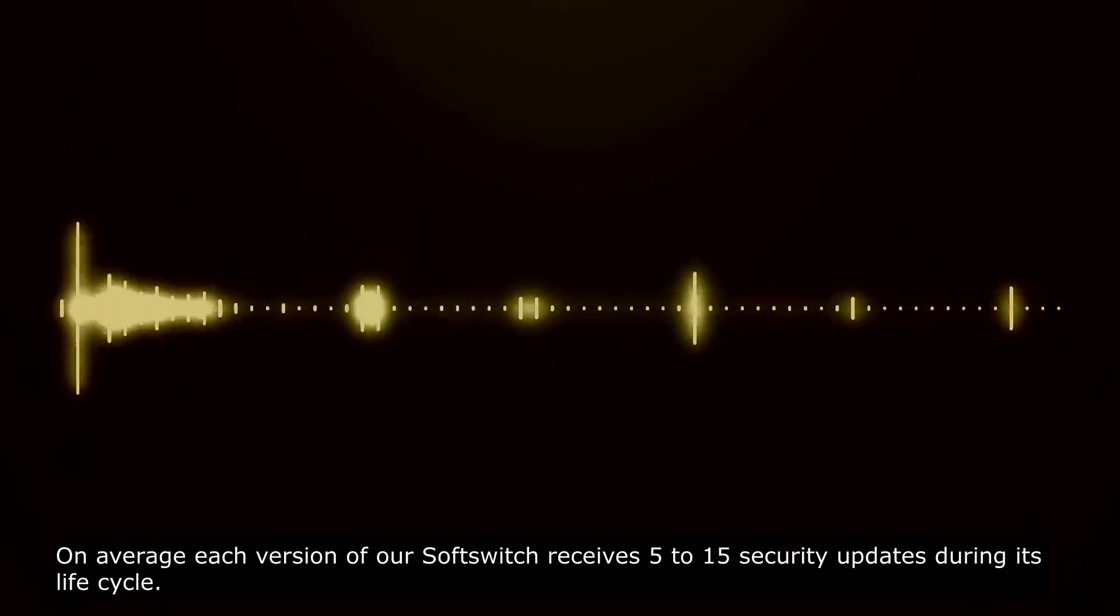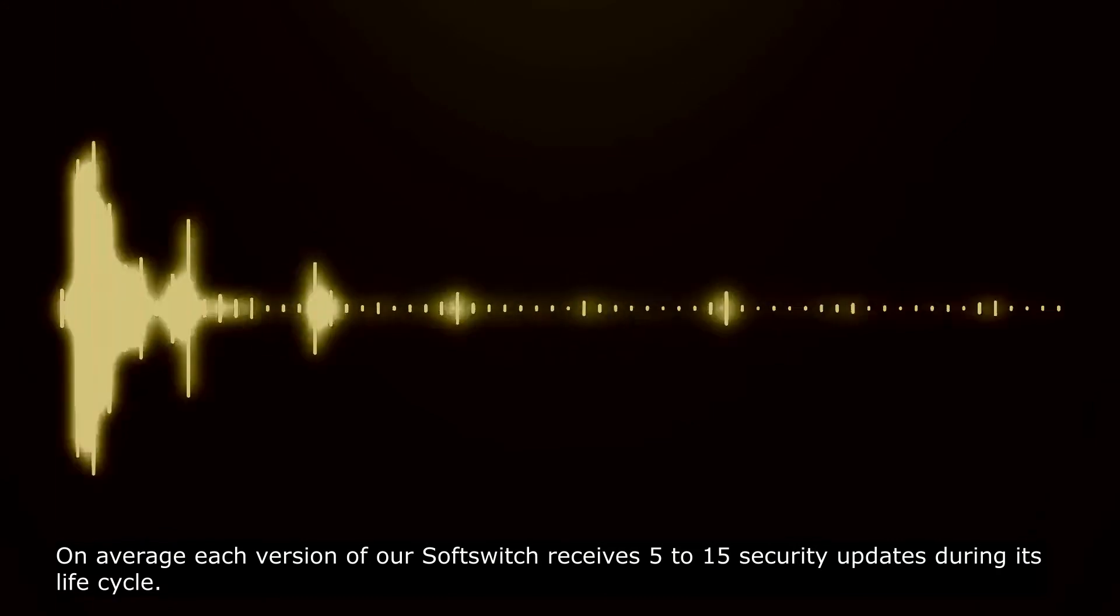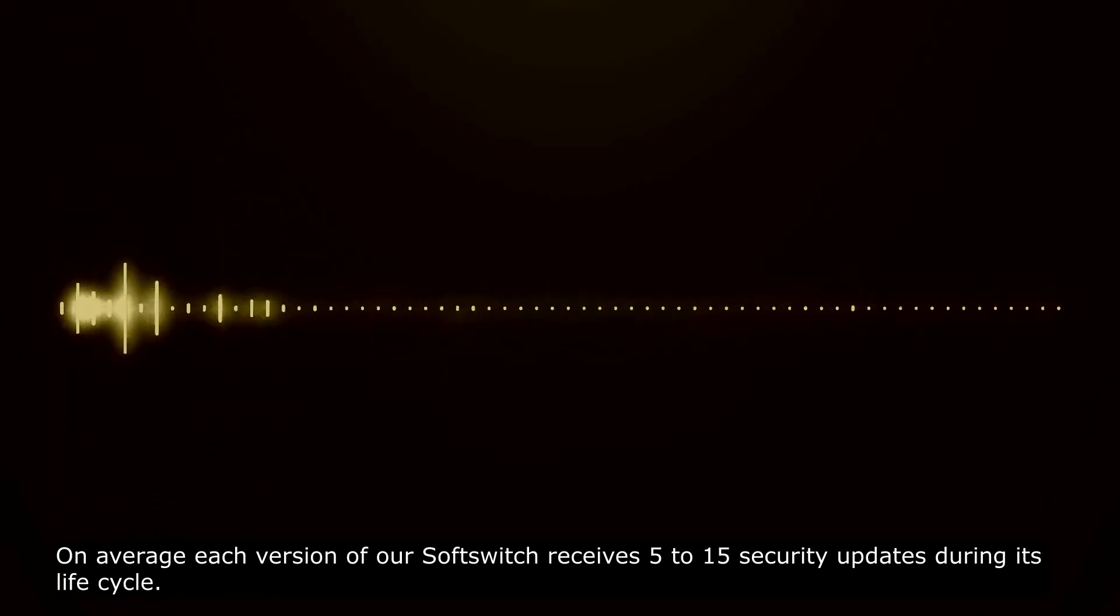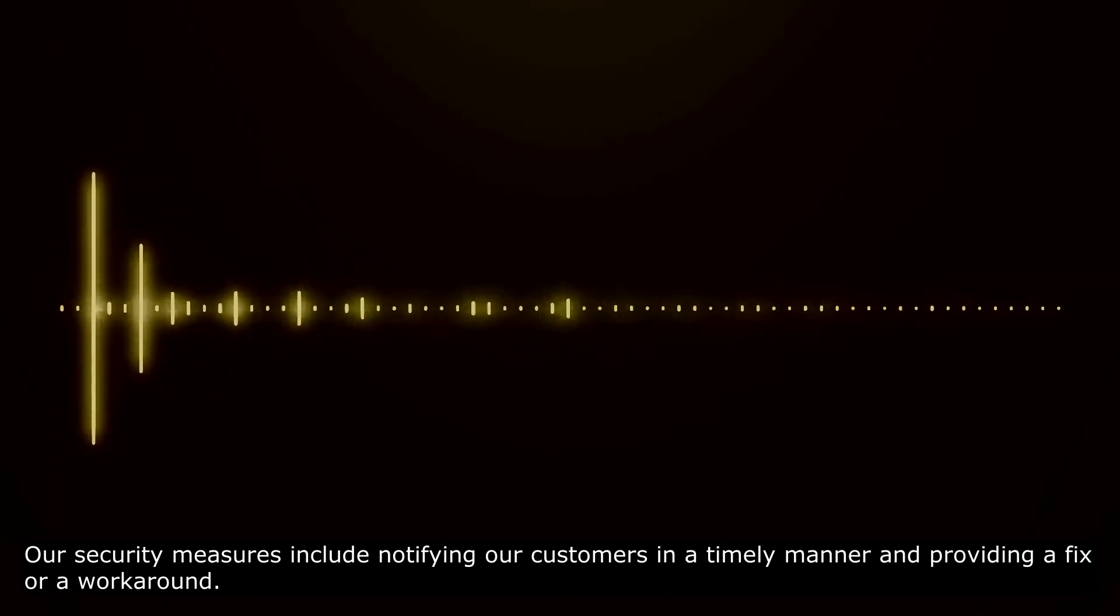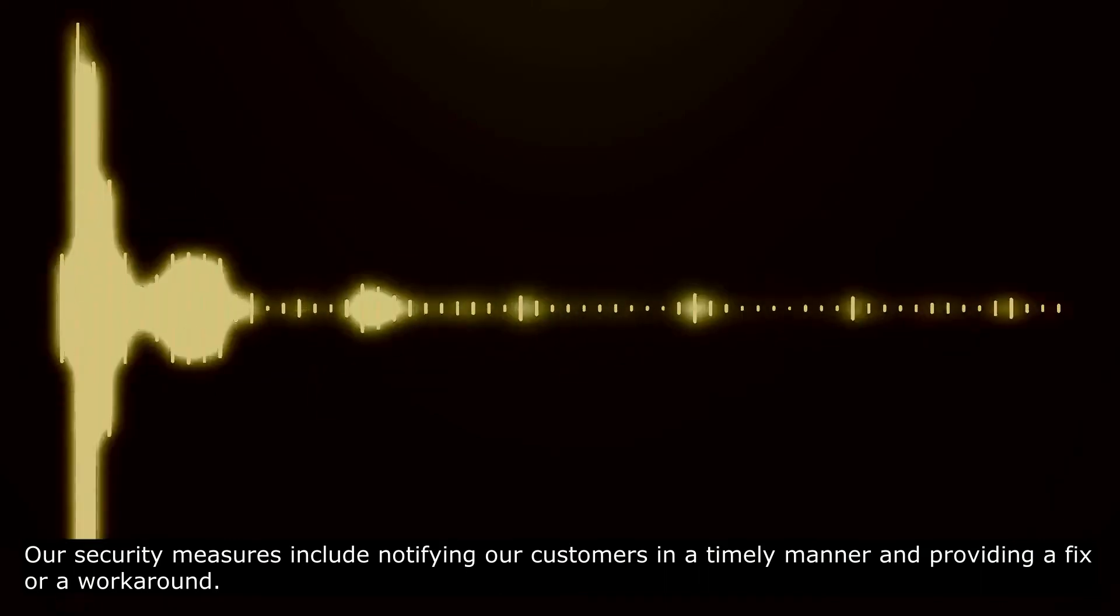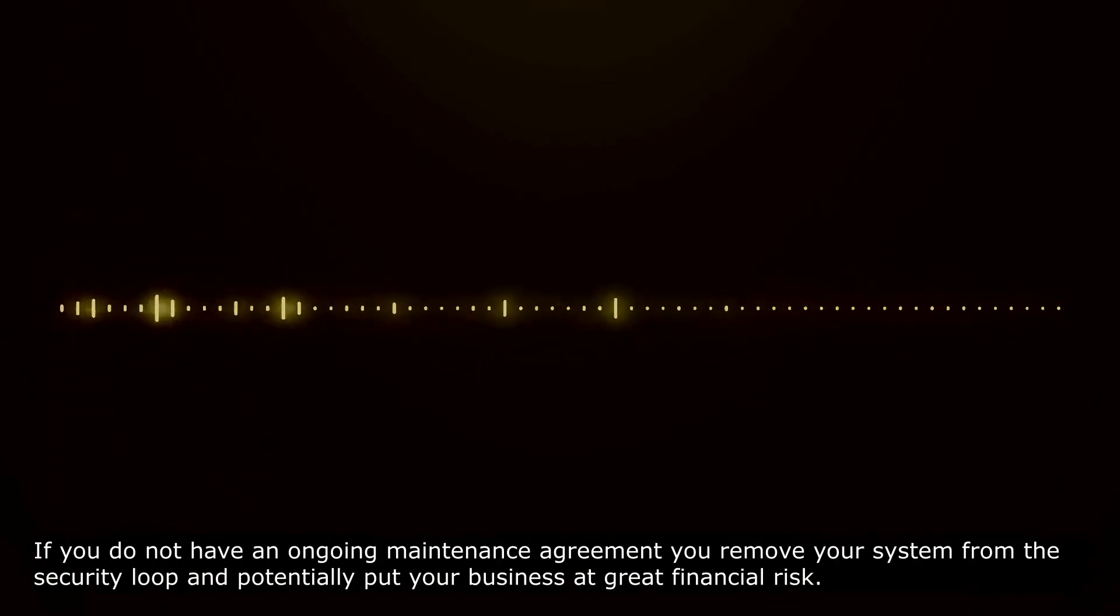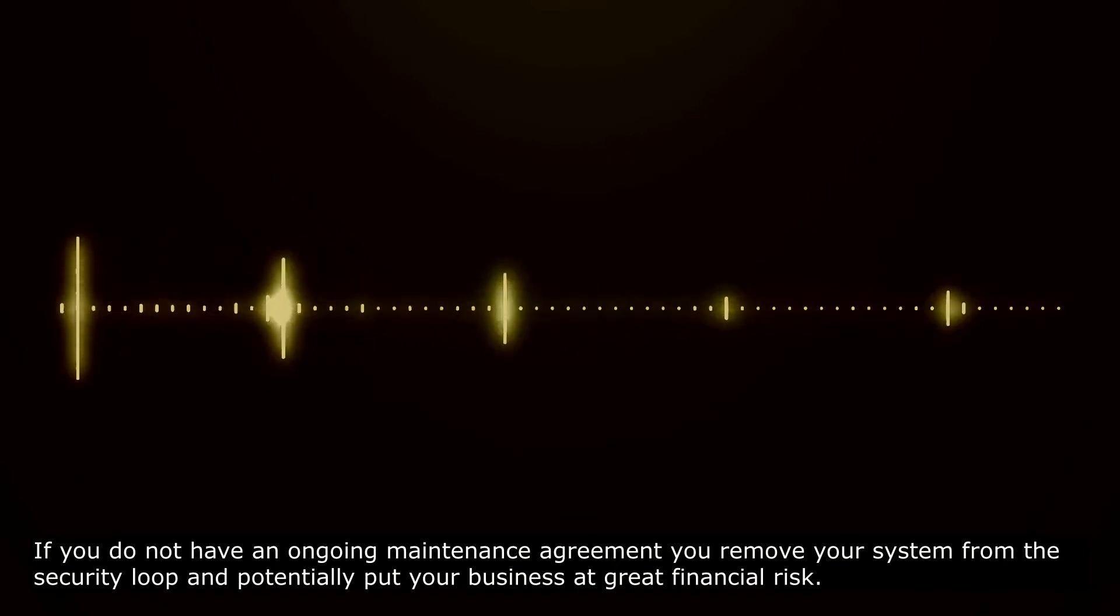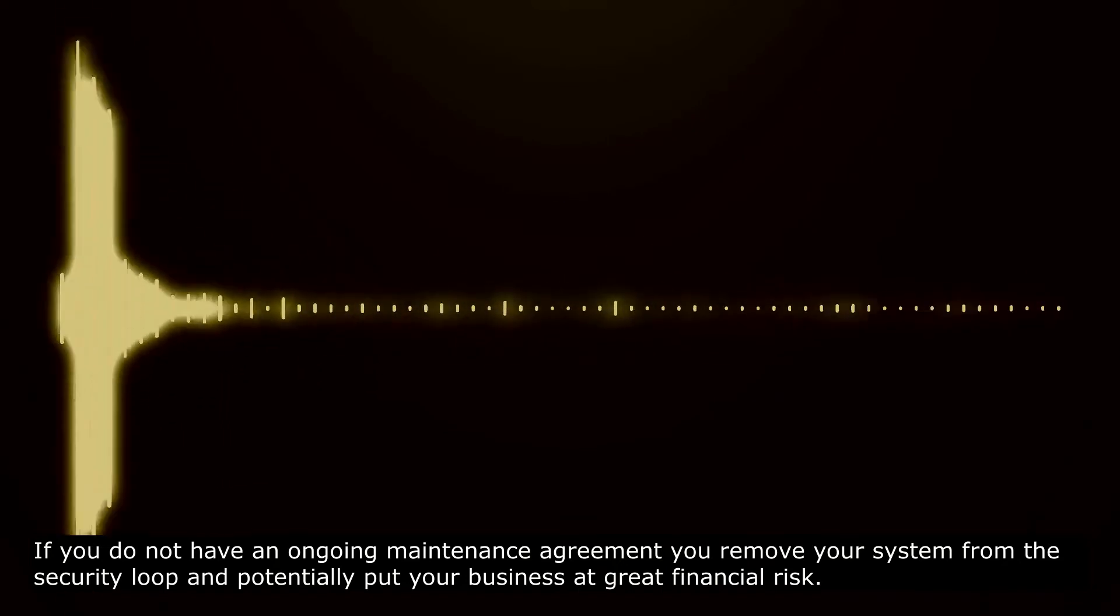On average, each version of our soft switch receives 5 to 15 security updates during its lifecycle. Our security measures include notifying our customers in a timely manner and providing a fix or a workaround. If you do not have an ongoing maintenance agreement, you remove your system from the security loop and potentially put your business at great financial risk.